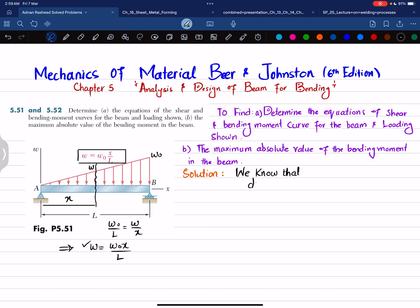We know that the change of shear force with respect to x is equal to minus w: dV/dx = −w. The distributed load is one degree less than the shear force, meaning shear force will be one degree higher than w. Substituting, we get dV/dx = −w₀x/L.